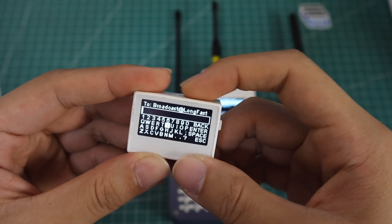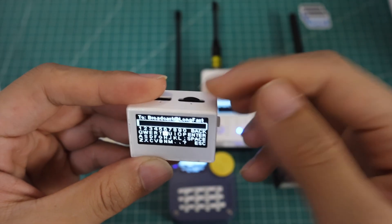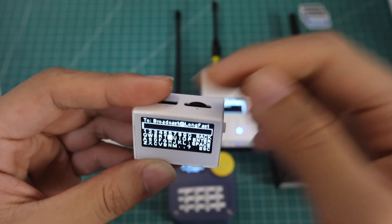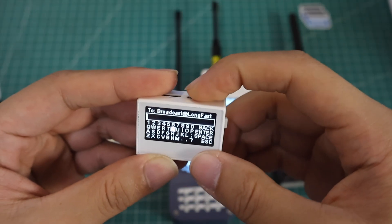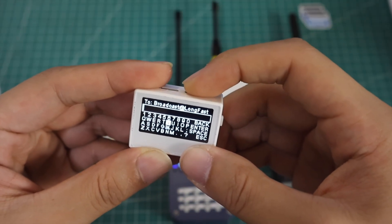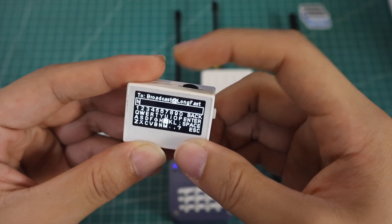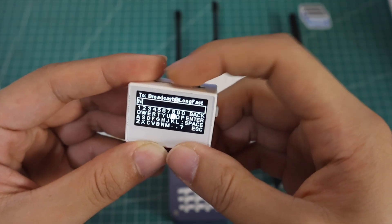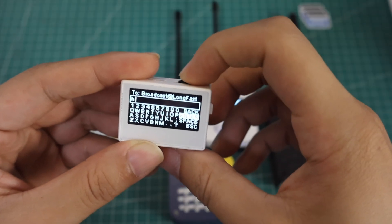When you long press the switch left or right it will move up or down. Let's choose 'Hi' and we can go to enter to send the message.